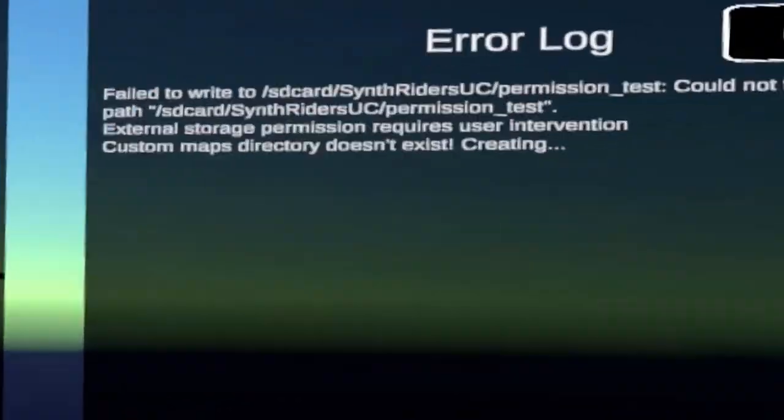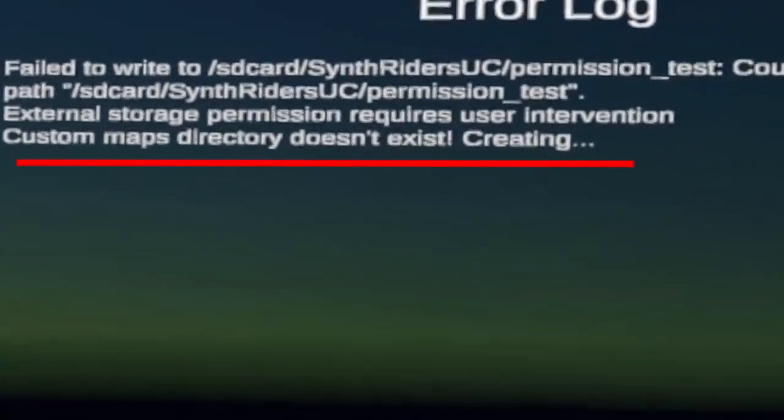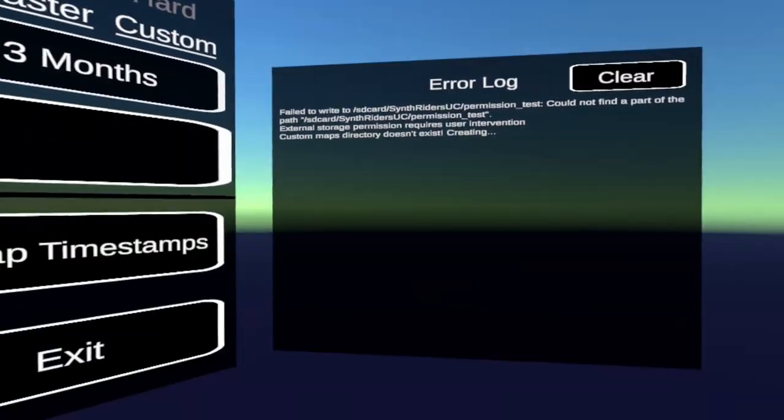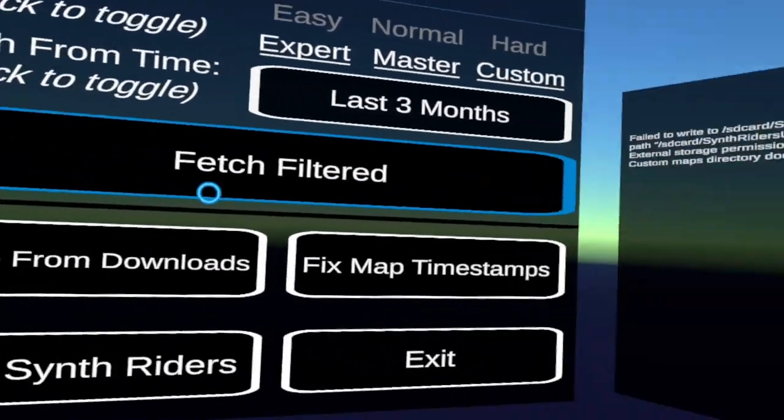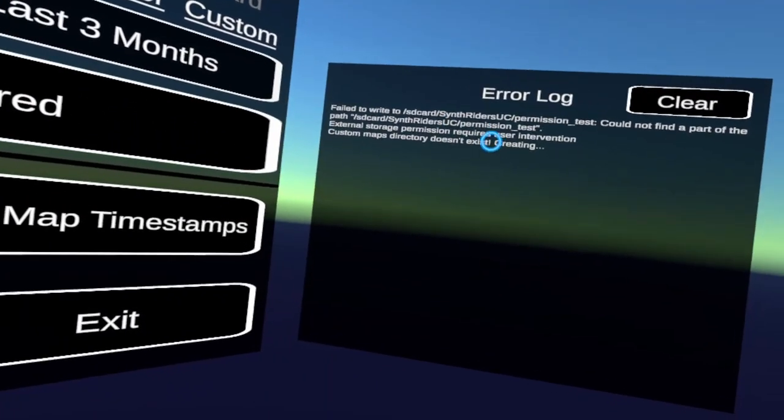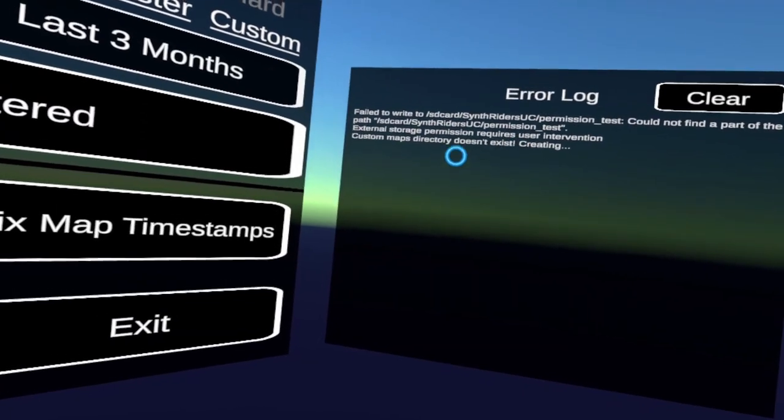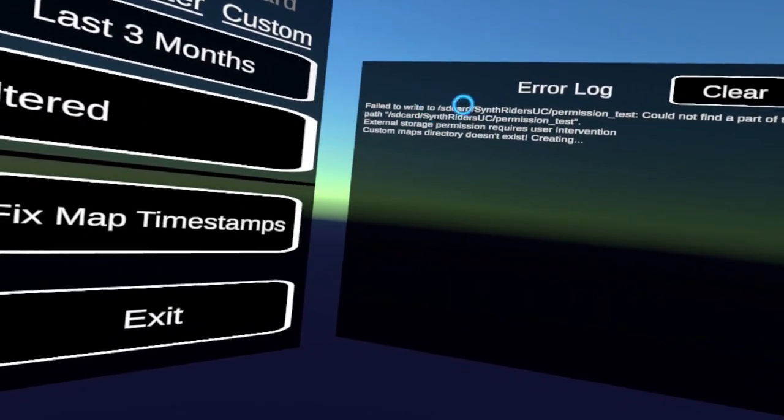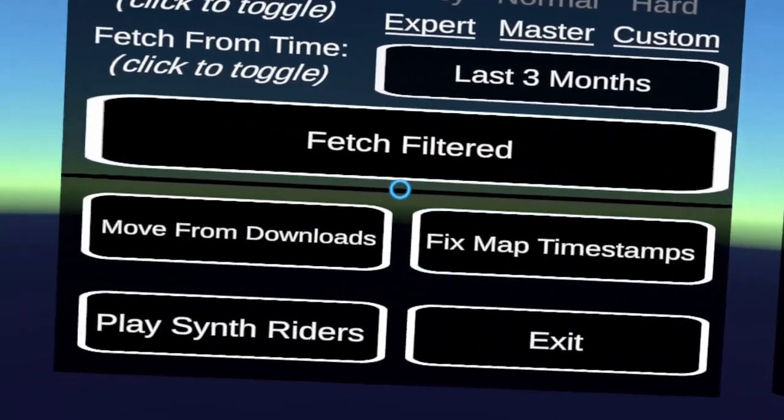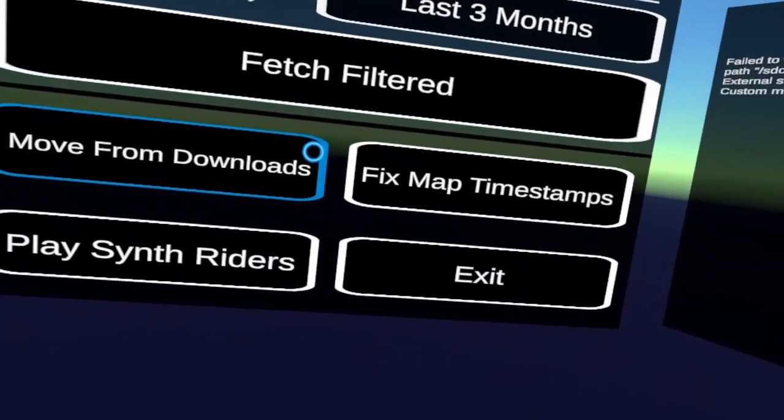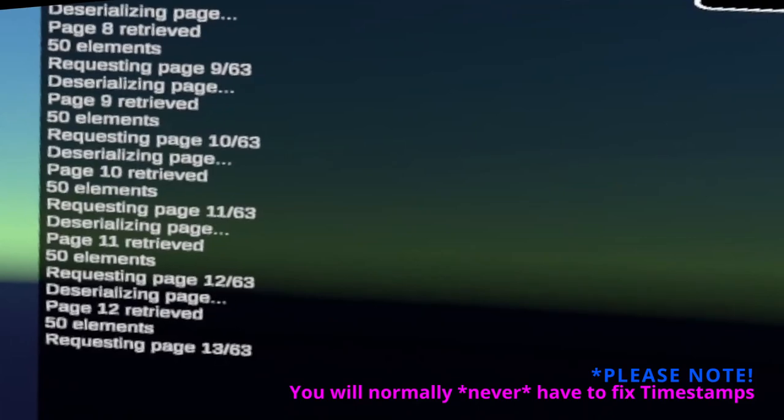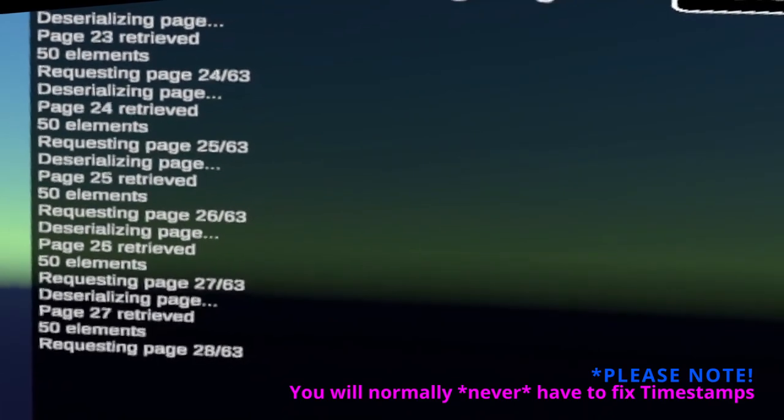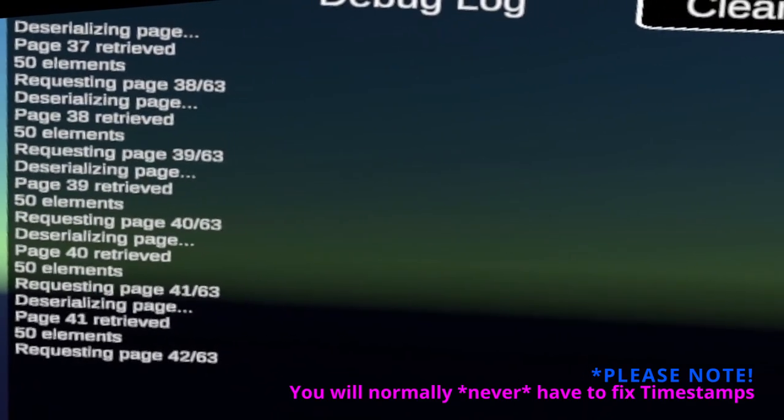And the custom maps directory doesn't exist. And so it creates it for you. Terrific. Terrific. And that's even though I haven't. Yeah. Cause I only went into the game and played a map. I did not try and go into custom maps to create that custom map directory. So you take care of that for me, which is awesome.